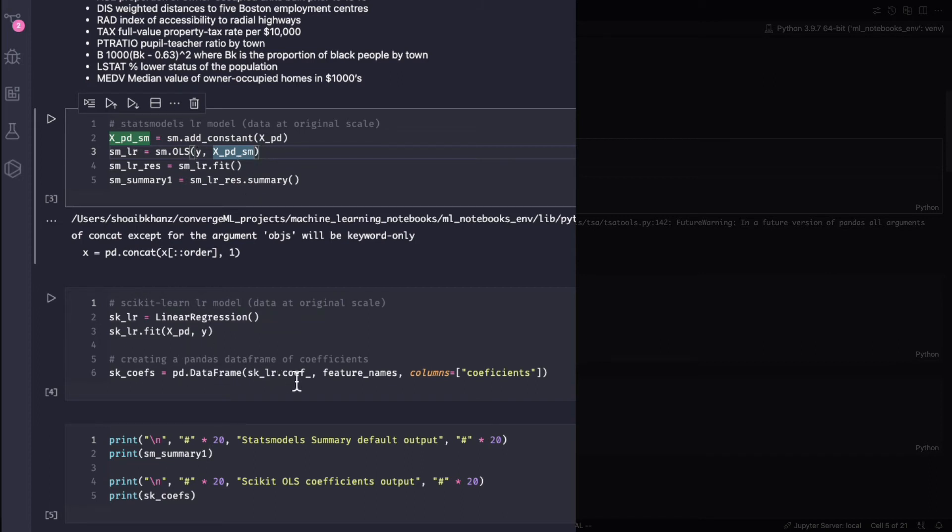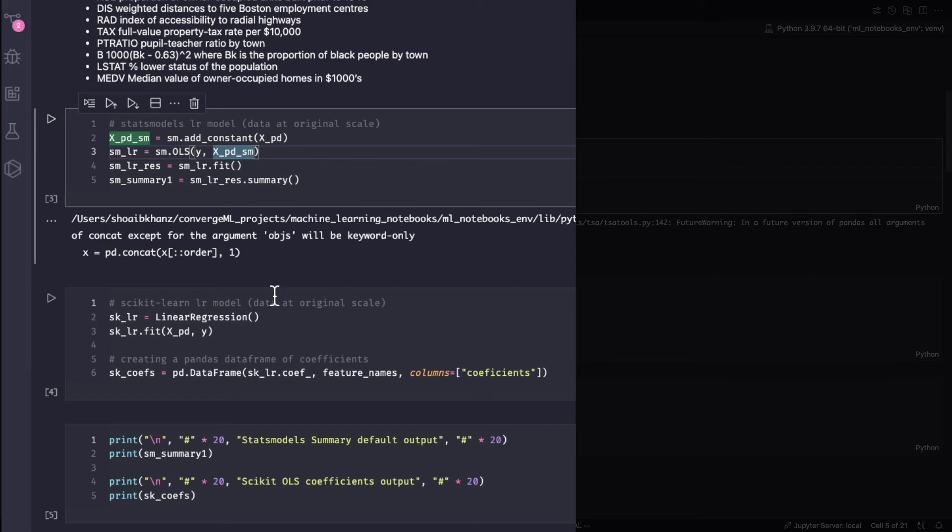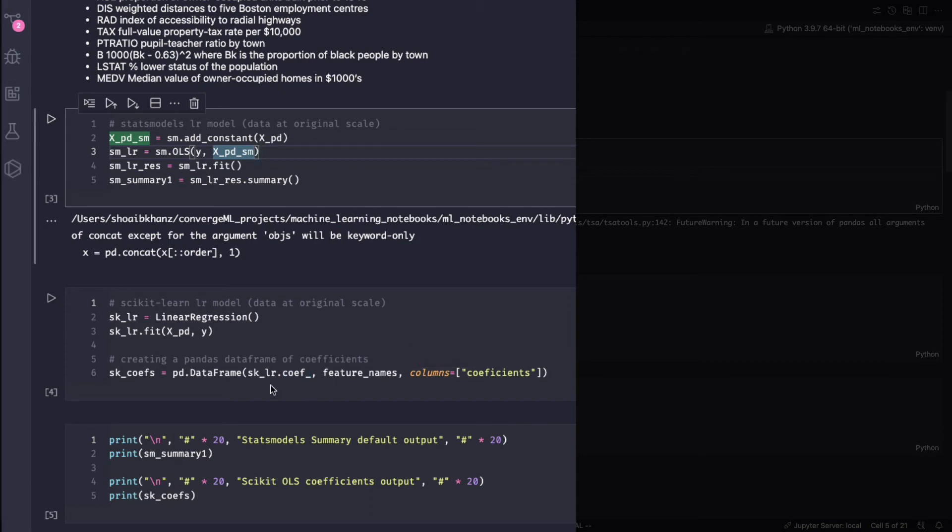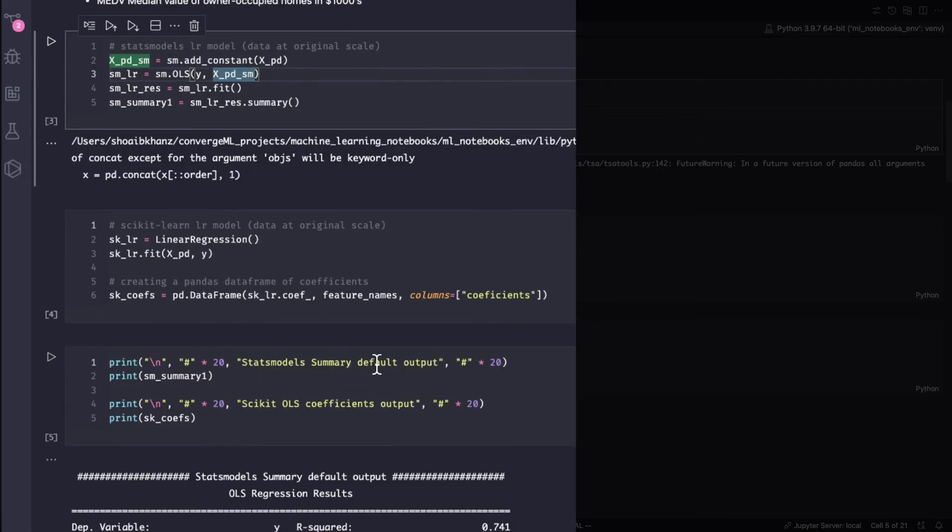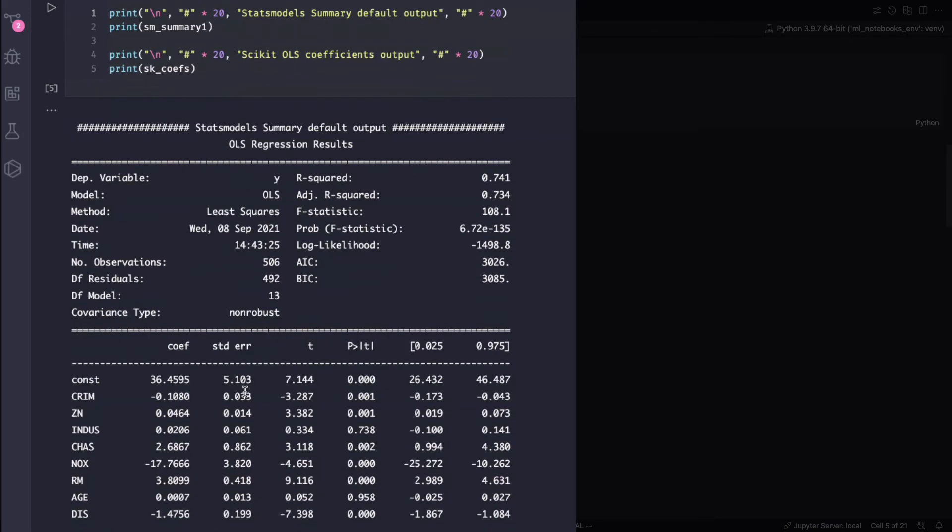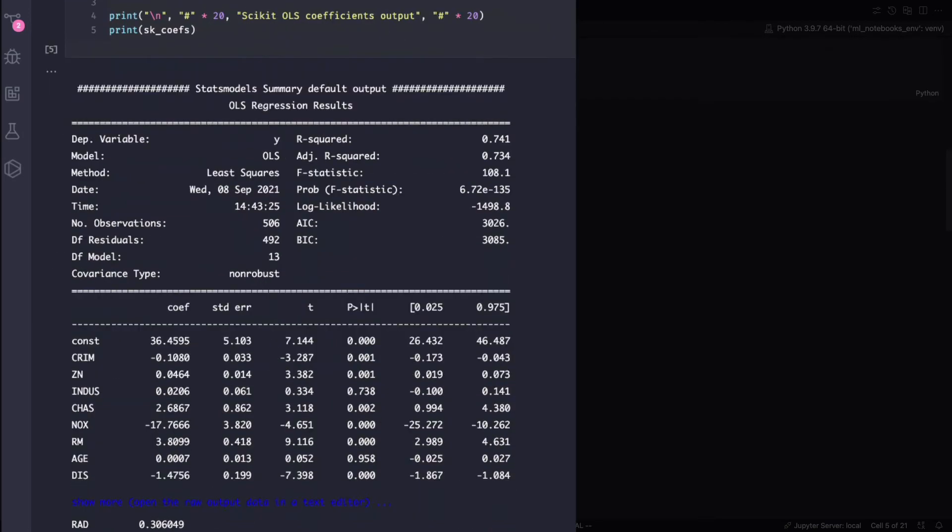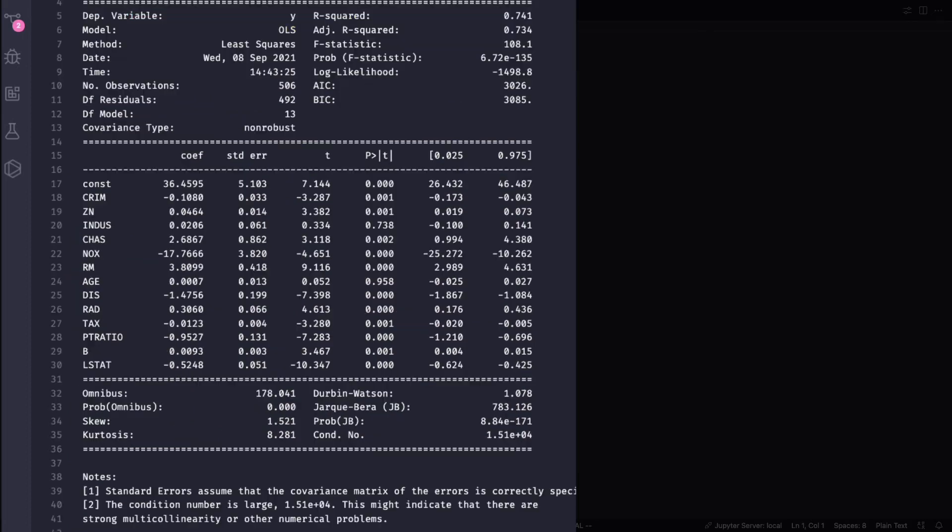And then for summary, what we have to do here in scikit-learn is within the class, within this object you have coefficients so you just call that and I've just created a pandas dataframe and then you can actually view these two outputs. So I have that open on the side here.